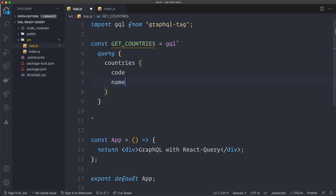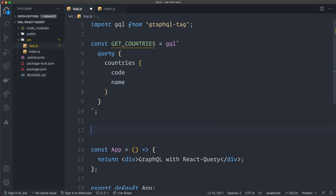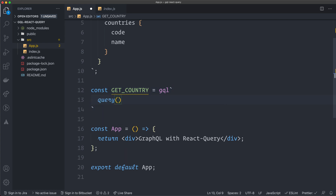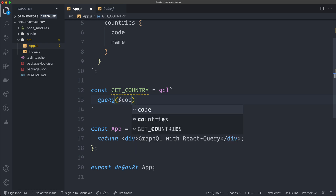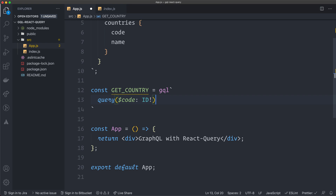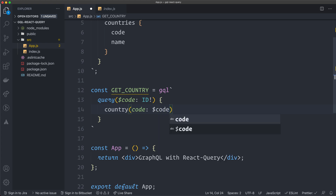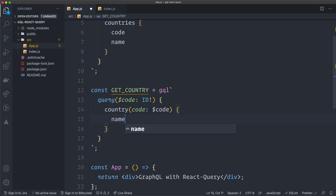Inside the query I ask for countries with the country code and name. I also create a second const GET_COUNTRY using gql to query a single country — I want to show you a query with a variable. This query has a variable called code of type ID. We pass that variable to the country query, which requires a code, and we just ask for the name in this one.